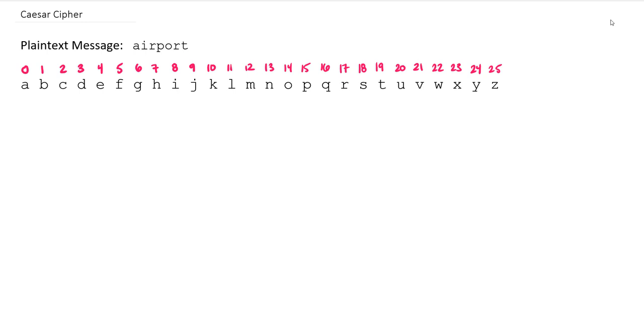As mentioned in our last lesson, substitution ciphers are any ciphers where we can map a plaintext alphabet to a singular ciphertext alphabet. We saw we could do that in 26 factorial different ways. But today we're going to focus on just one particular way of doing that through the Caesar cipher.